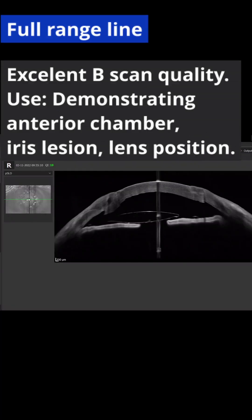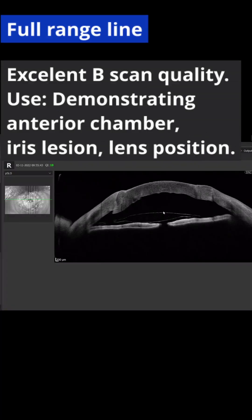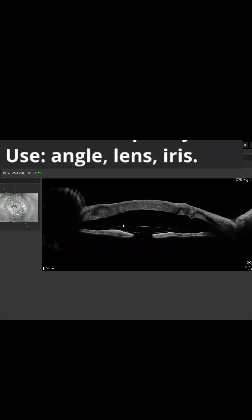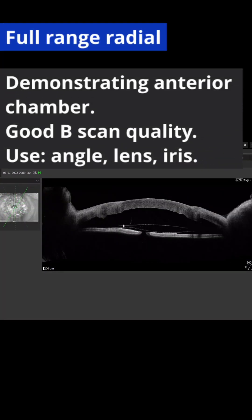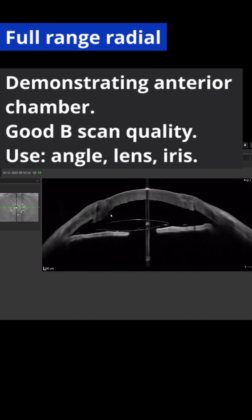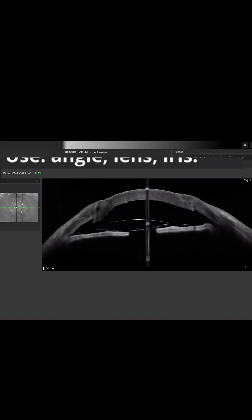Full range line scan offers excellent B-scan quality and is used for iris lesions. There is also a radial full range scan which can be used for the lens and iris, and it is composed of multiple line scans.